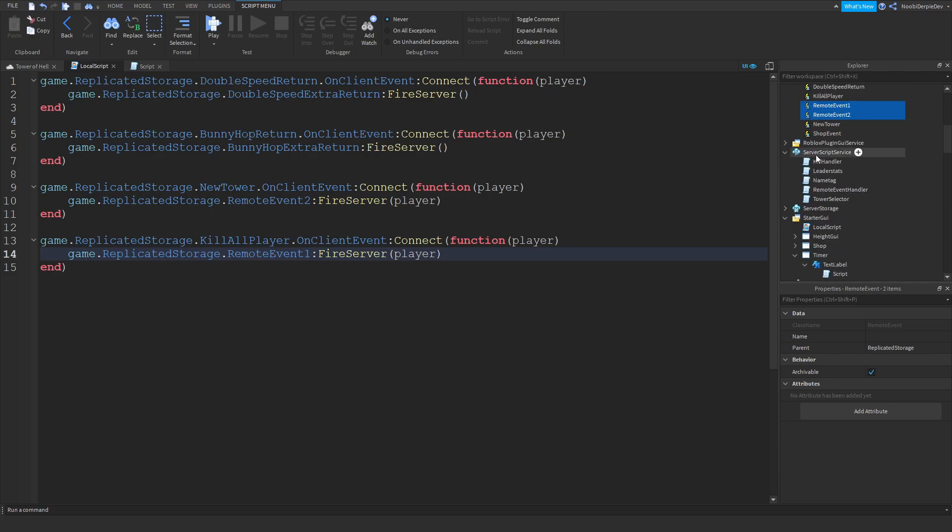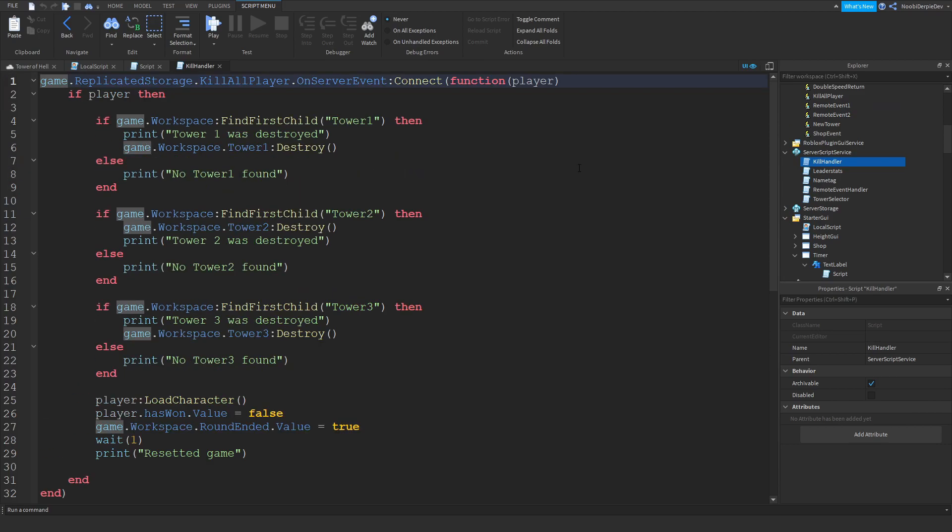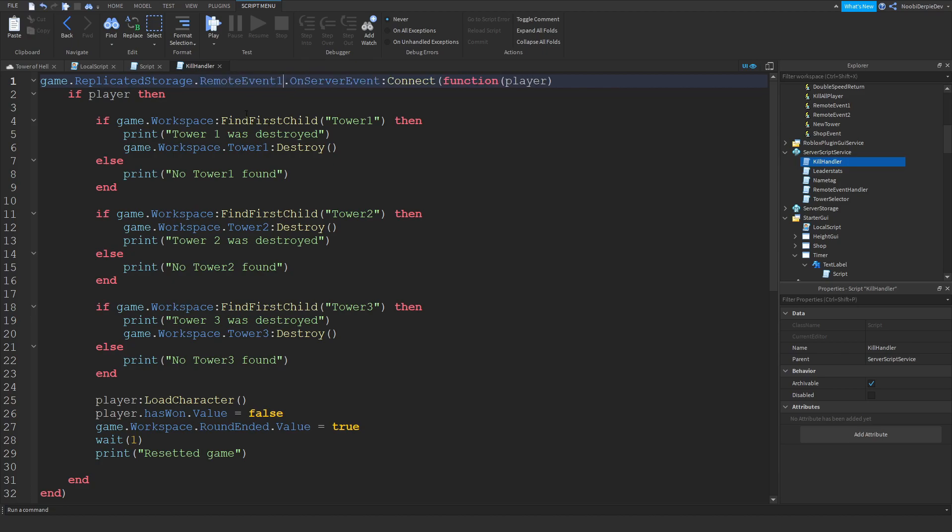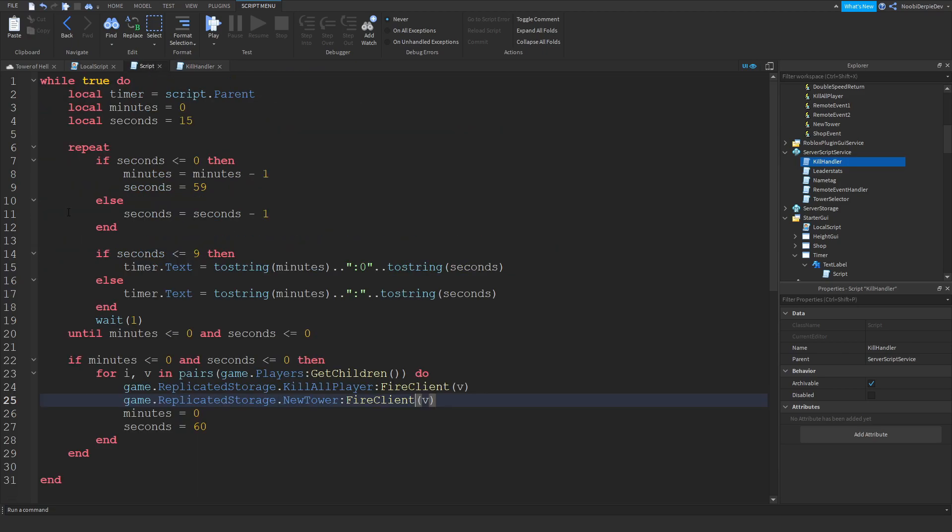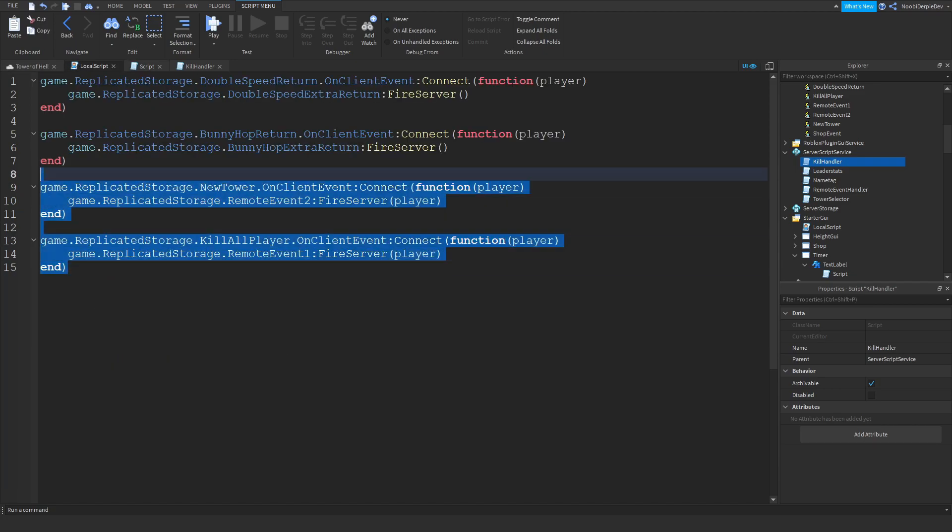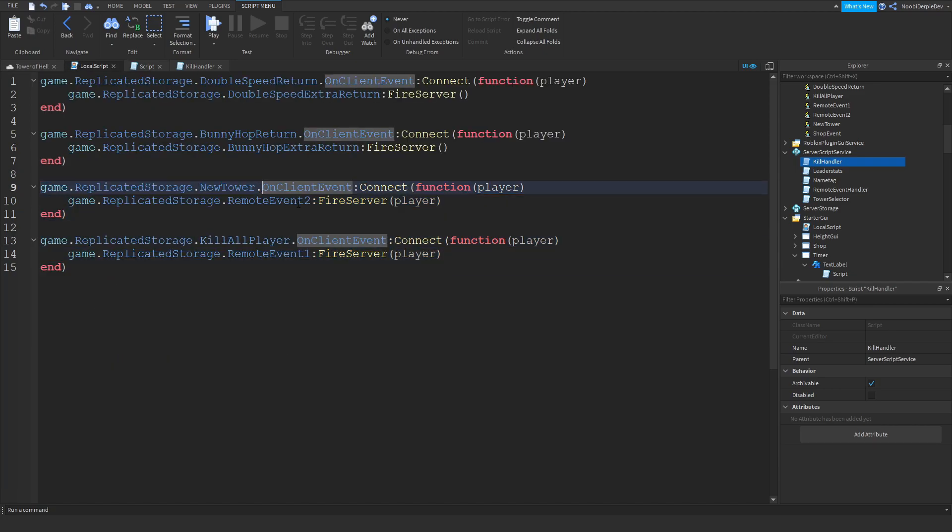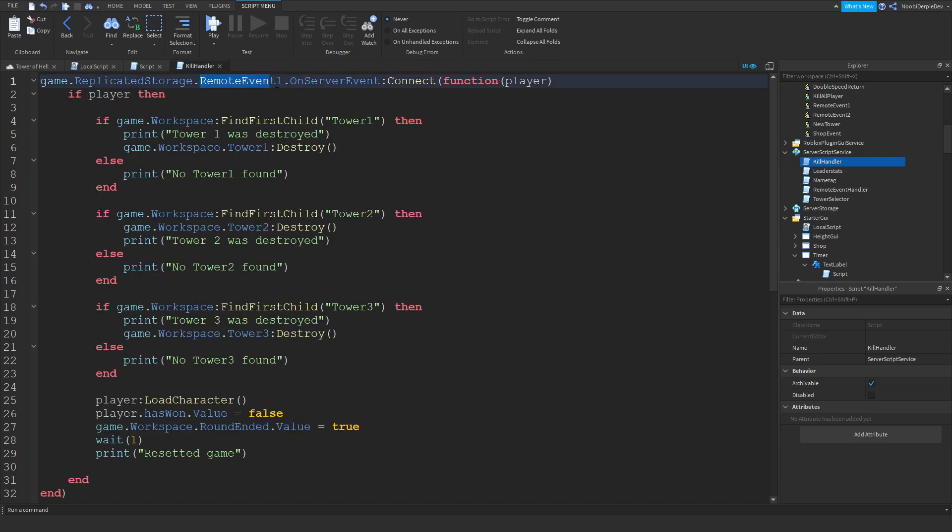Now we're going to go to server script service, and I believe the kill handler maybe. Change the kill all player to remote event 1. Because over here, we're firing the remote event to the server. Over here we're getting it up. And then for the kill all player, we're going to fire remote event 1, and over here we're picking that up.